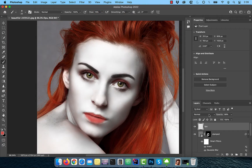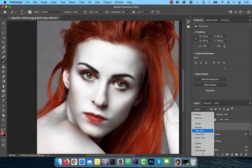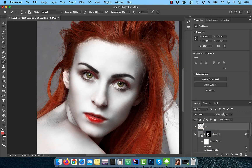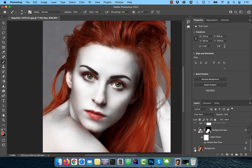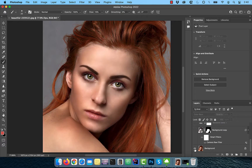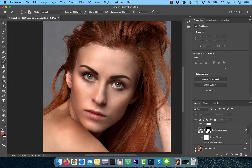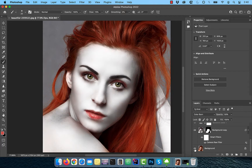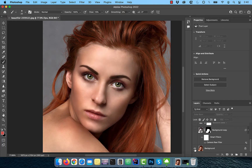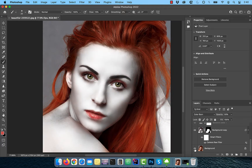Now change the blend mode to color burn and reduce the opacity to 50%. Finally, let's look at the before and after images. Looks good to me. Make sure you like, subscribe and turn on the notification bell. Until next time.